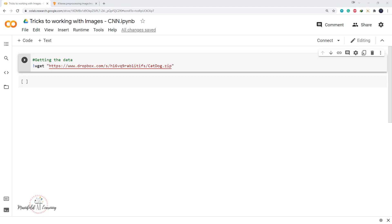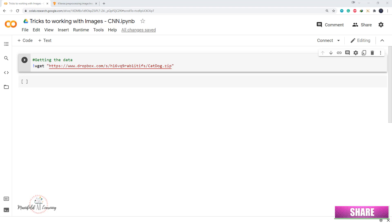Hey guys, welcome back. Whenever we are working with image data, one of the common requirements is we have to pre-process those images before we feed them into our model. In a normal scenario, we load the images into RAM, do the pre-processing after saving inside a variable, and perform rescaling or zoom operations — but this doesn't work well if you are working with a very large image dataset, especially when working with convolutional neural networks.